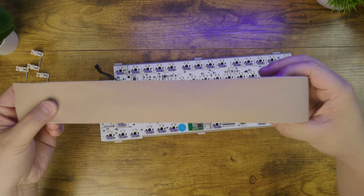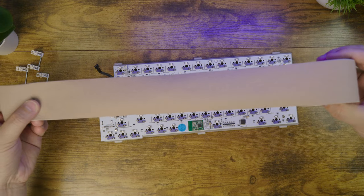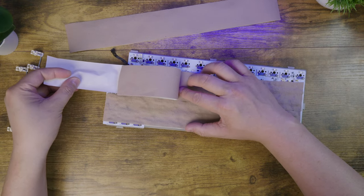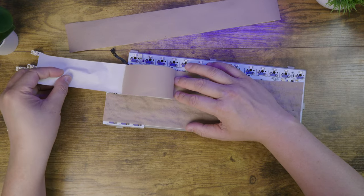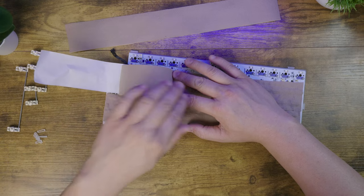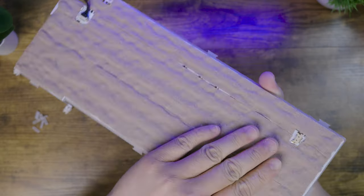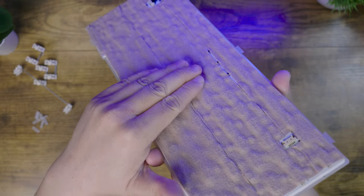So now we're going to add one layer of moleskin to the back of the PCB. This is essentially the tape mod, but I like using moleskin instead of painters tape. You can use whatever suits you though.